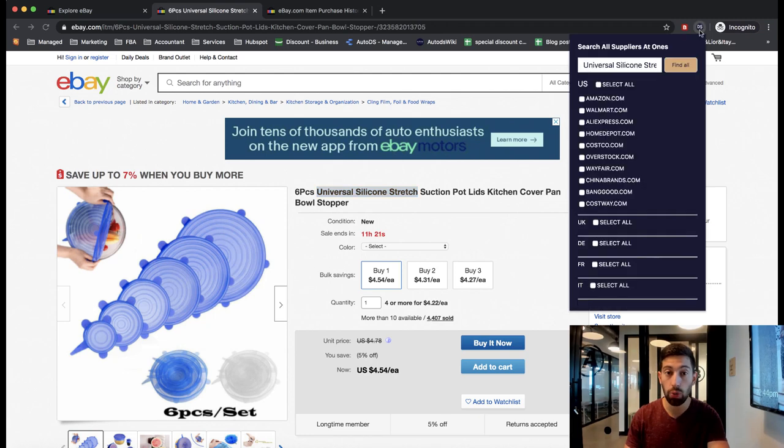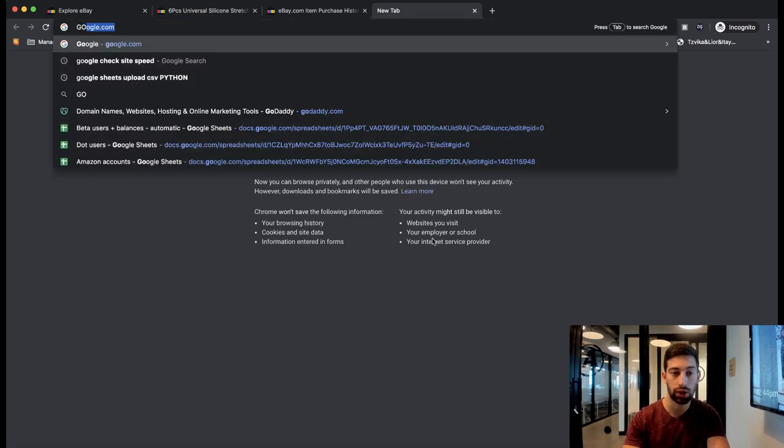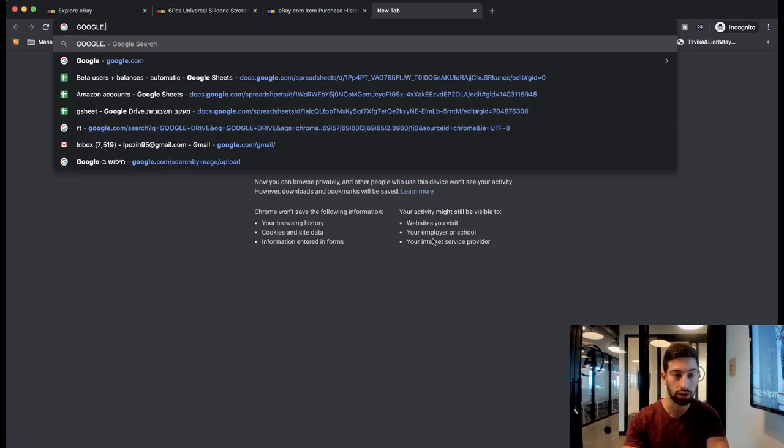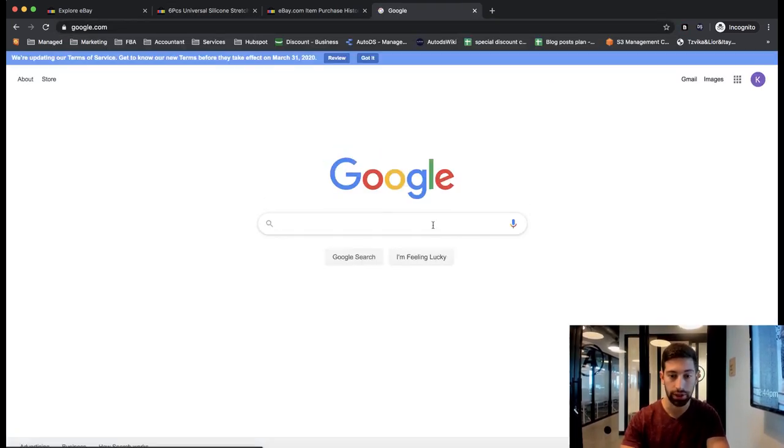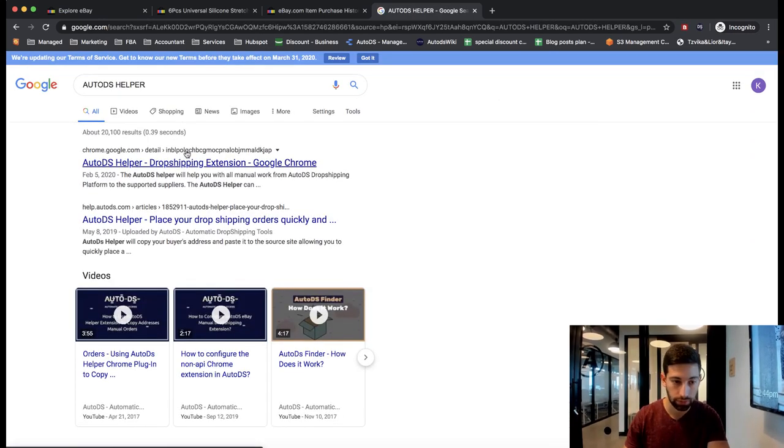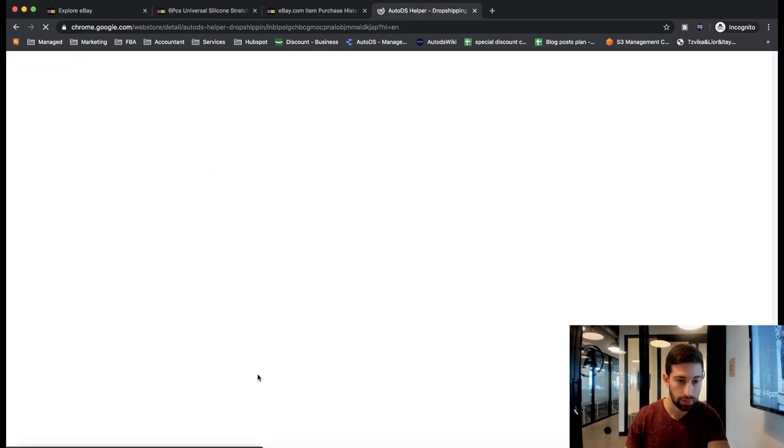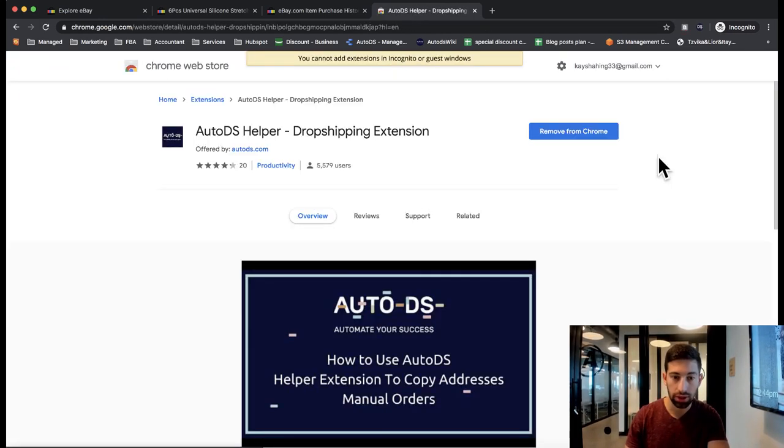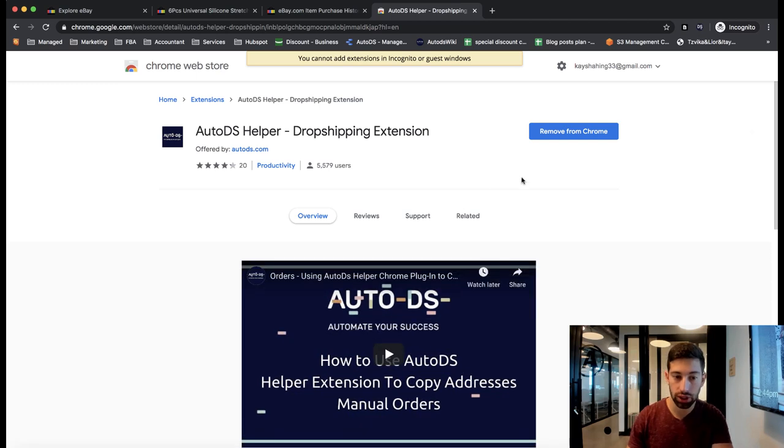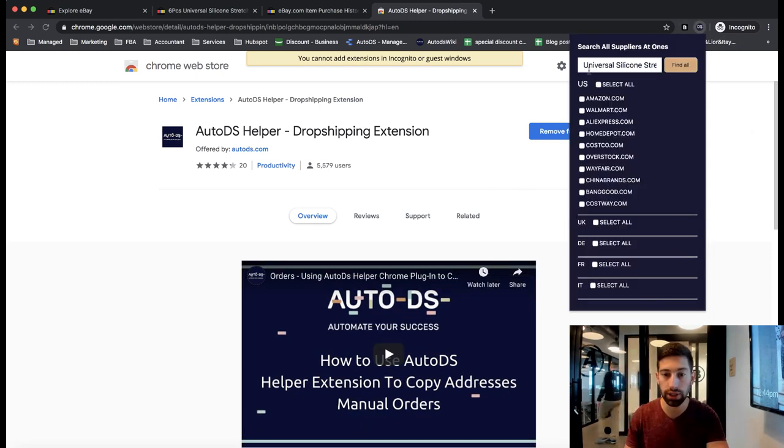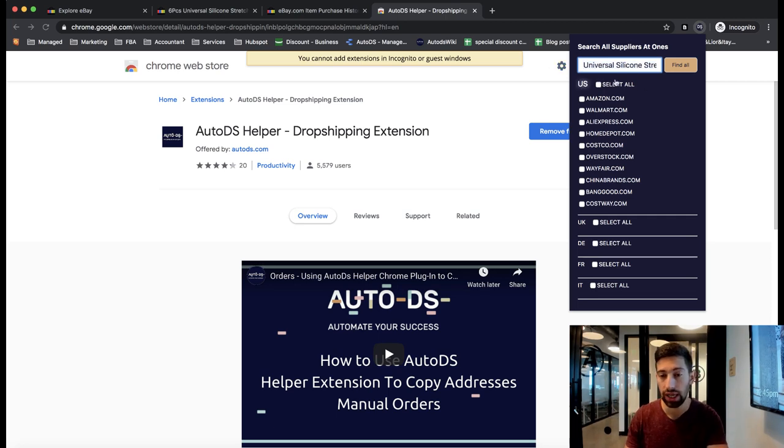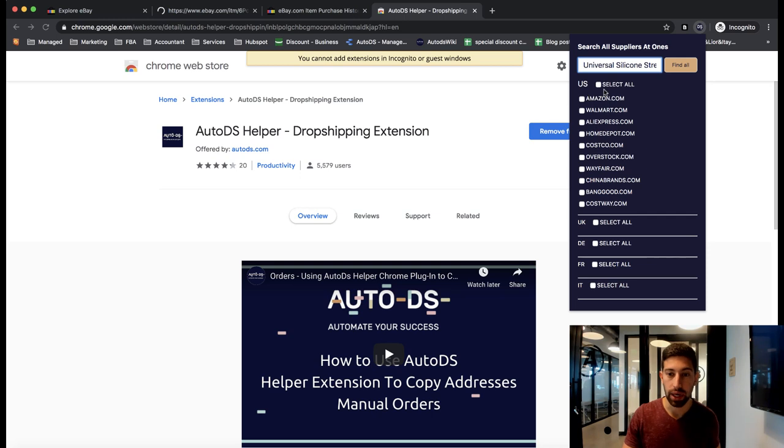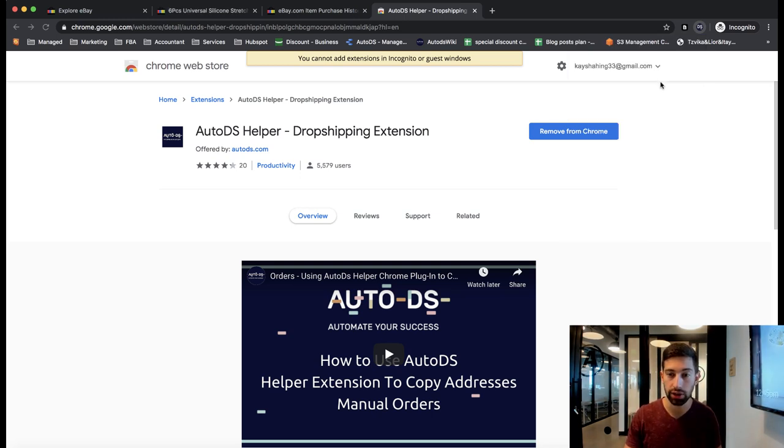I will go and open the AutoDS helper. For those of you who don't have it, just go to google.com and write here AutoDS helper. After you download the extension, what you can do is you open the extension and put here the title as you saw that I already put. Choose the marketplace where you sell. In my case, it will be eBay US. So I click select all here and click find all.